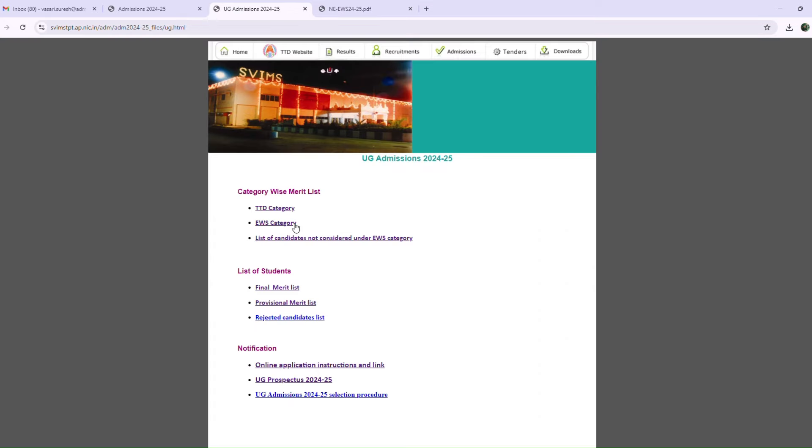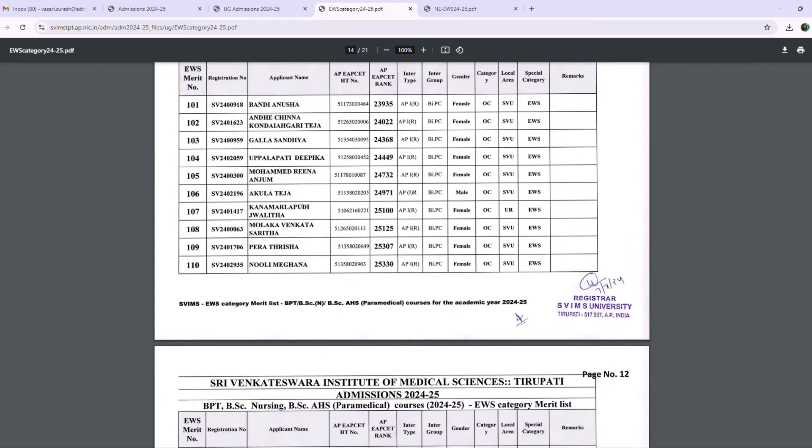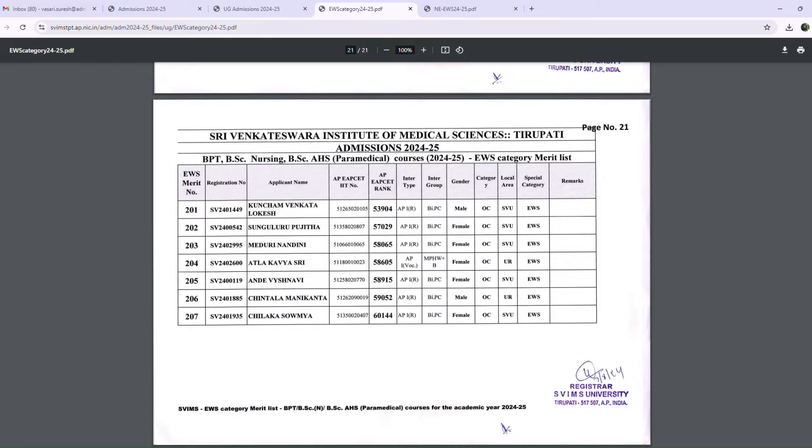Next, EWS Category admission is a Merit List with a total of 12 members. These students are in the EWS Merit List.